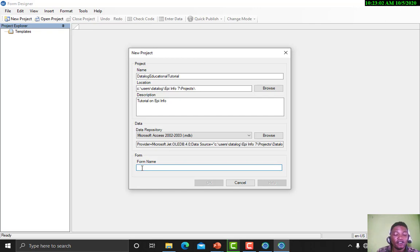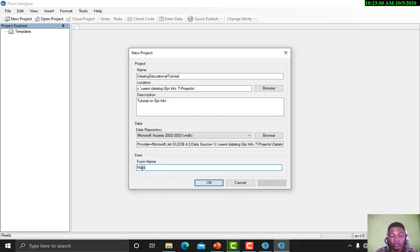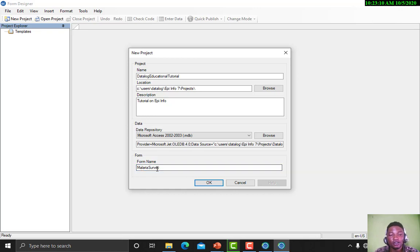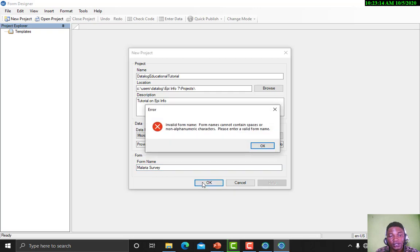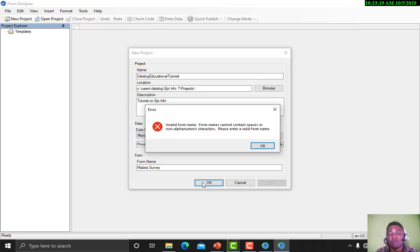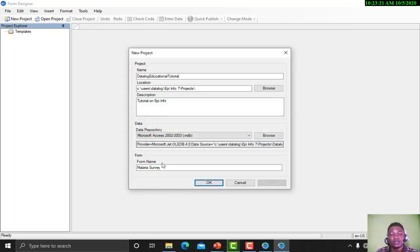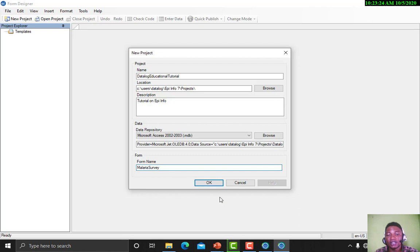Now in form name, let's say the form name is malaria survey. Now you observe I didn't put space. Let me put this and see what we have. You see, invalid form name. Form names cannot contain spaces or non-alphanumeric characters. So here we clear up the space and we press OK.